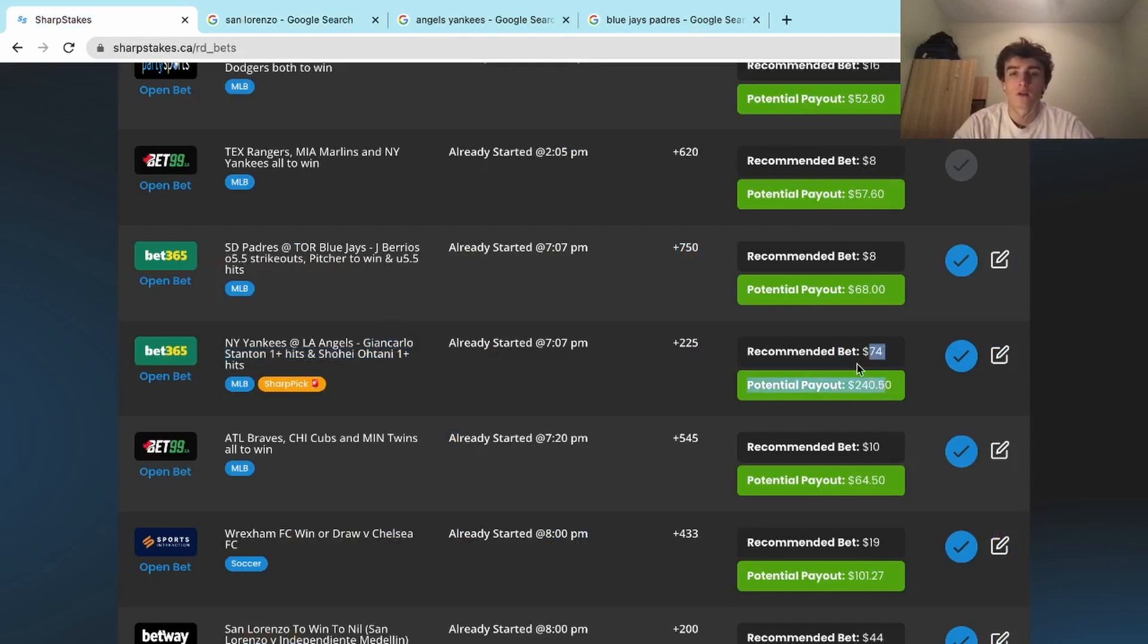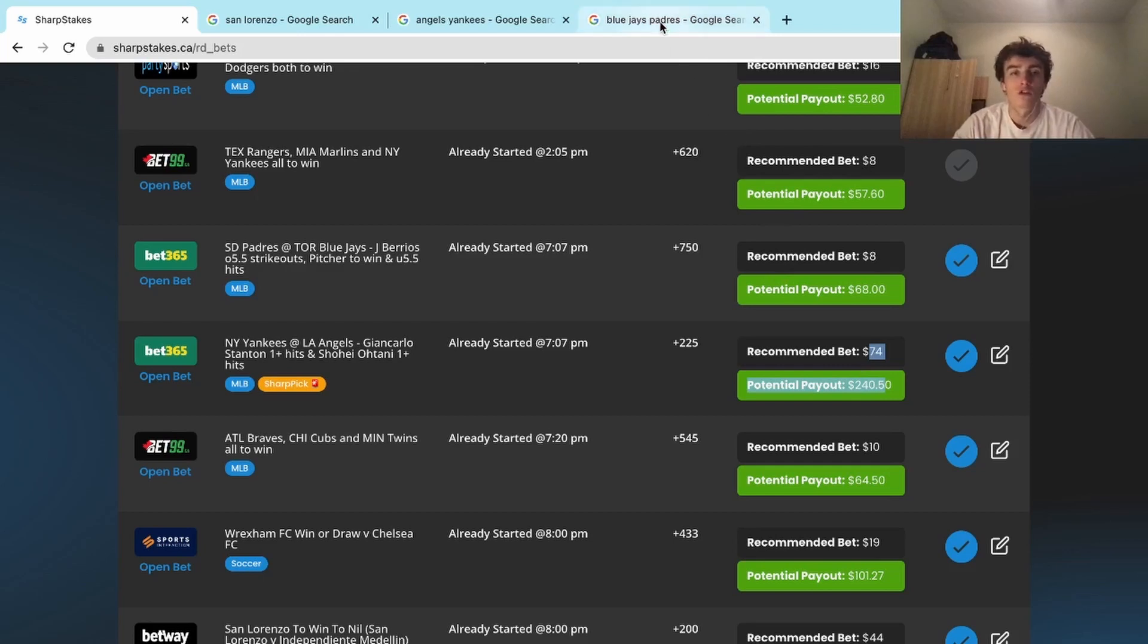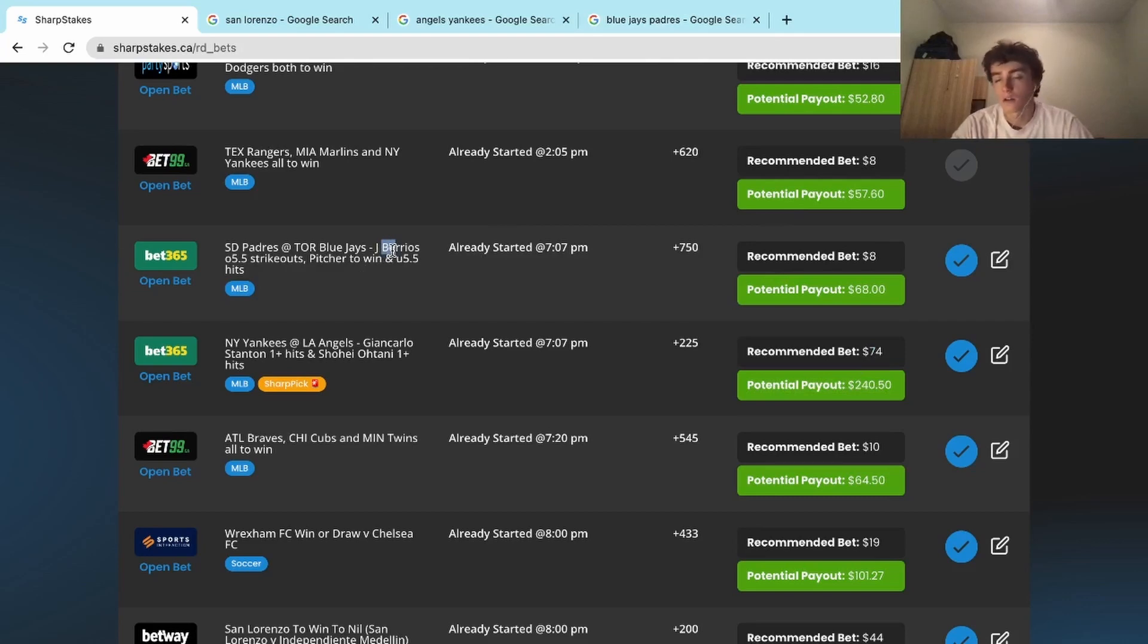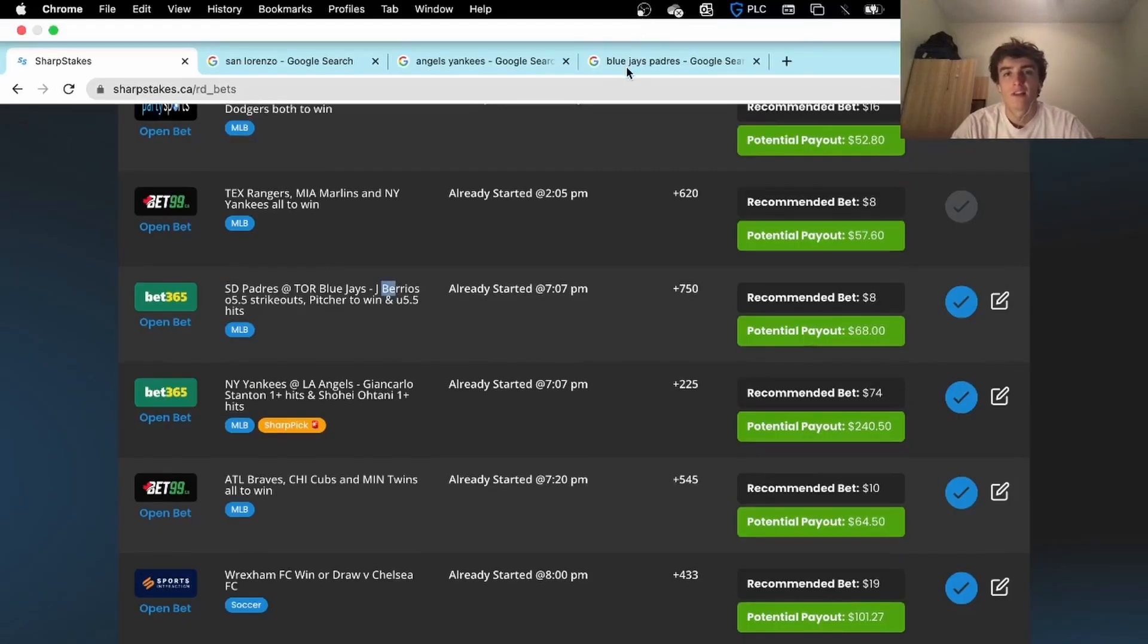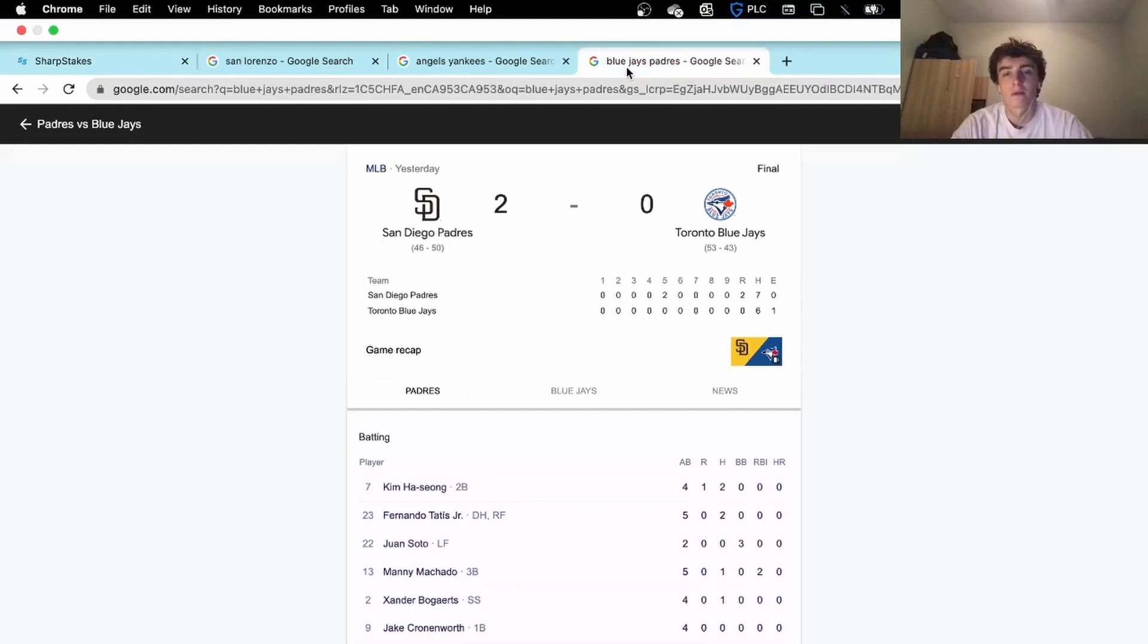As well, we had Blue Jays and Padres. We had Burritos over five and a half strikeouts, we had Burritos under five and a half hits, and we had Burritos to record the win. This one I'm just going to say is a bad beat.